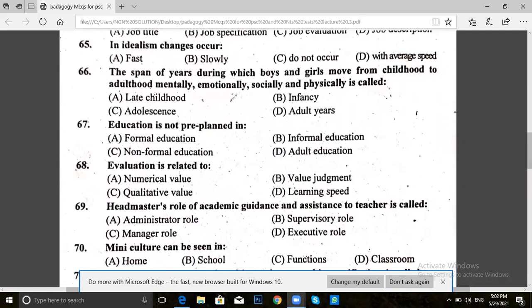Question 67. Education that is not pre-planned is: formal education, informal education, non-formal education, or other education. Which education is not pre-planned? The answer for 67 is B — informal education.